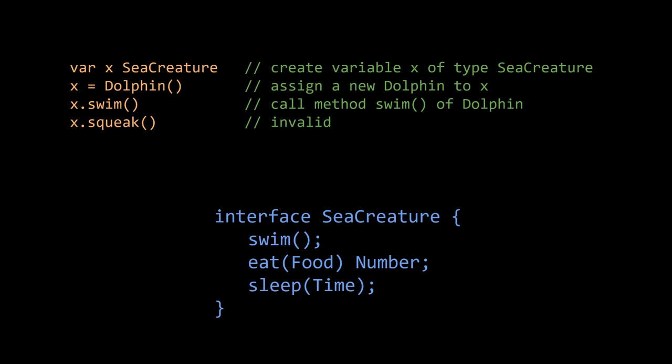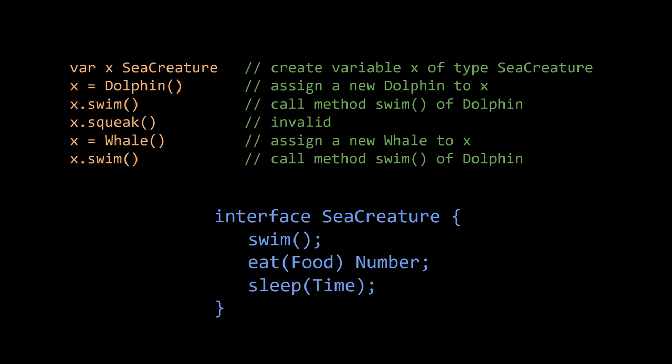If we have a variable X of type sea creature and dolphin is a class that implements sea creature, then we can assign a dolphin value to X. We can then call methods of the interface on X. The call to swim here invokes the swim method of dolphin, passing the dolphin value as the special argument. The compiler won't let us call the dolphin method squeak on X because squeak is not part of the sea creature interface. In this case the call would be valid because X stores a dolphin, but the compiler never presumes to know that, and in other cases X might store some other kind of sea creature that doesn't have such a method. If we assign another kind of sea creature to X, say a whale, then calling swim on X invokes the swim method of whale. Like with overridden methods in inheritance, the determination of which version of the method to call happens when the call actually executes.